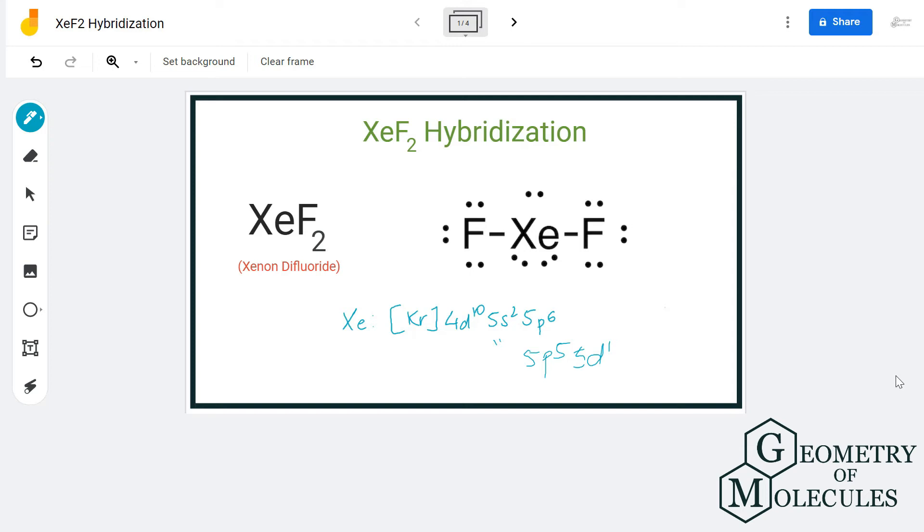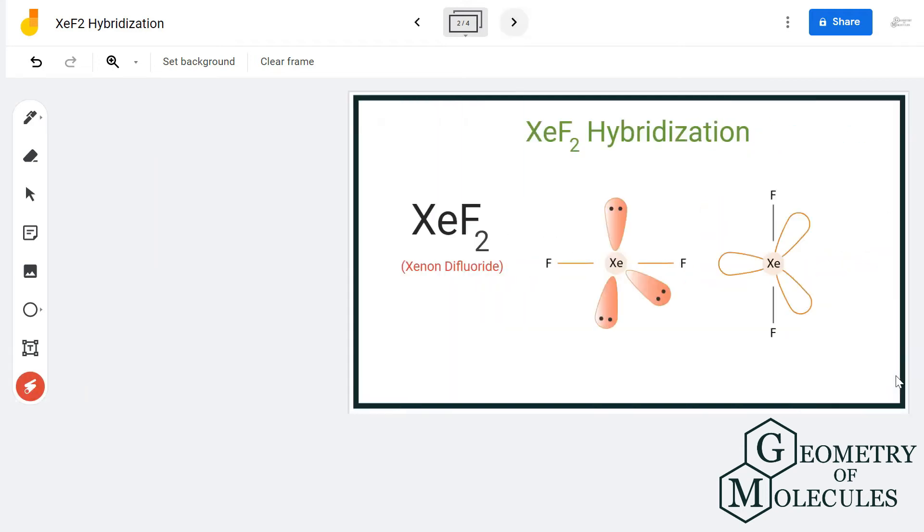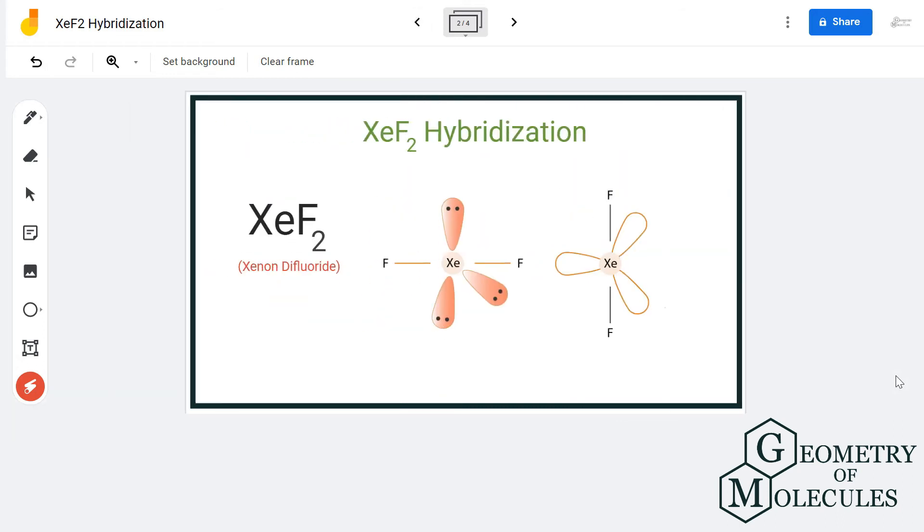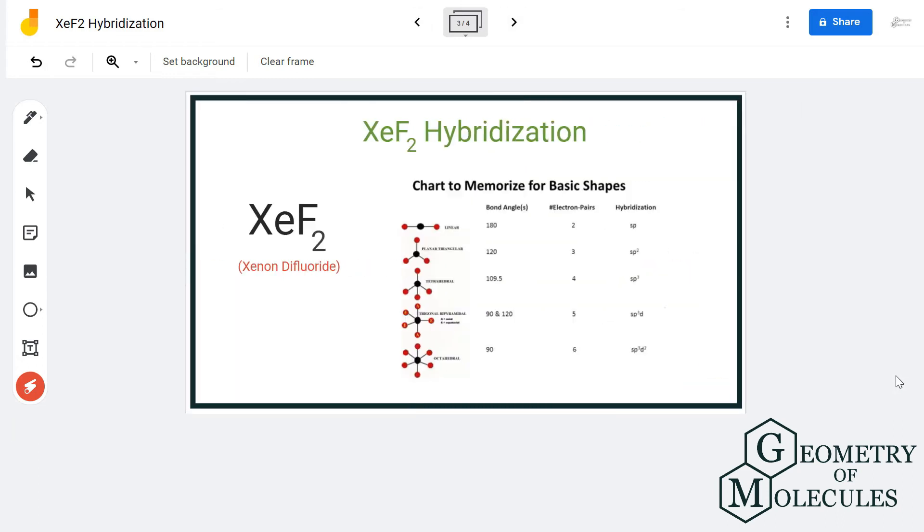You can also confirm it by seeing the steric number of xenon for this molecule and look at this table, which shows that if a molecule has five as its steric number, it will have the hybridization of sp3d. So the hybridization for xenon in xenon difluoride is sp3d.